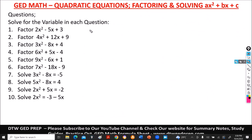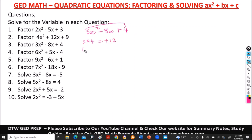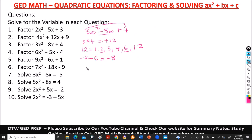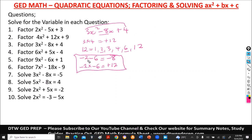Question 3 says: factor 3x squared minus 8x plus 4. First: 3 times 4 equals positive 12. Factors of 12 are 1, 2, 3, 4, 6, and 12. We need two numbers that add or subtract to give negative 8 and multiply to give positive 12. Using negative 2 and negative 6: they add to negative 8 and multiply to positive 12. So we replace minus 8x with minus 6x minus 2x, and drop the plus 4.